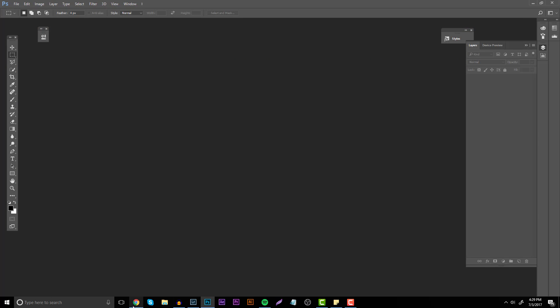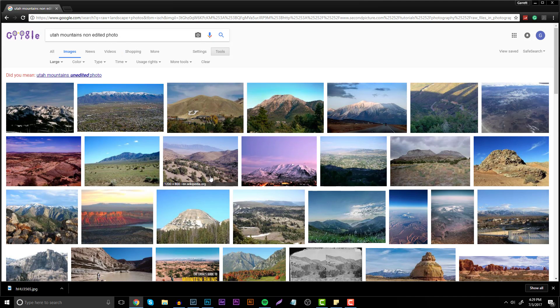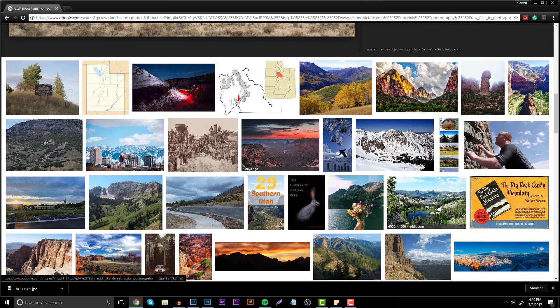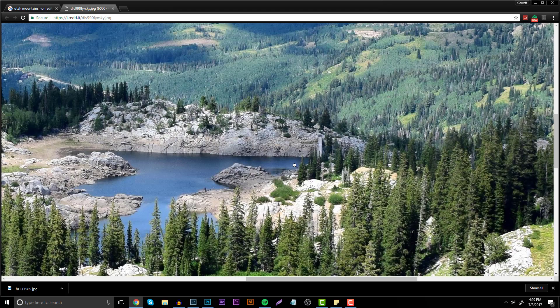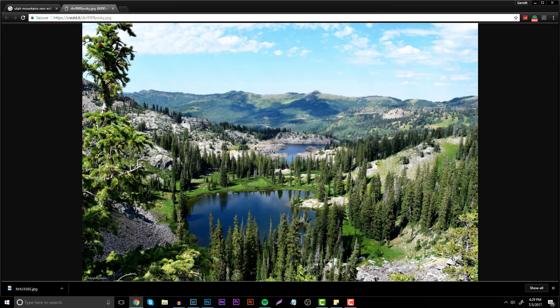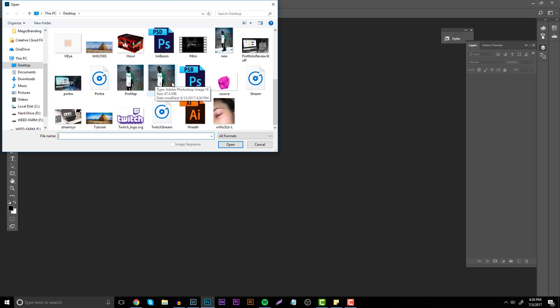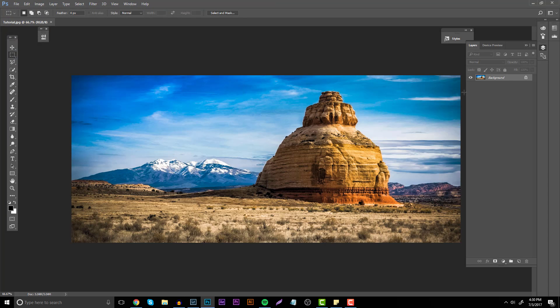If you want to find images to use, all you have to do is hop over to Google and type in something like 'Utah mountains non-edited photo' and you'll have a bunch of options. Click View Image to get the full image — this one would have been a really great one to use. Non-edited images are easy to tell by how the sky and colors look. Let's hop into Photoshop and open up this image. Scroll down to find the tutorial file, double-click to unlock the layer, then hit Ctrl+J to duplicate the layer to make sure you have a backup in case you start messing things up.